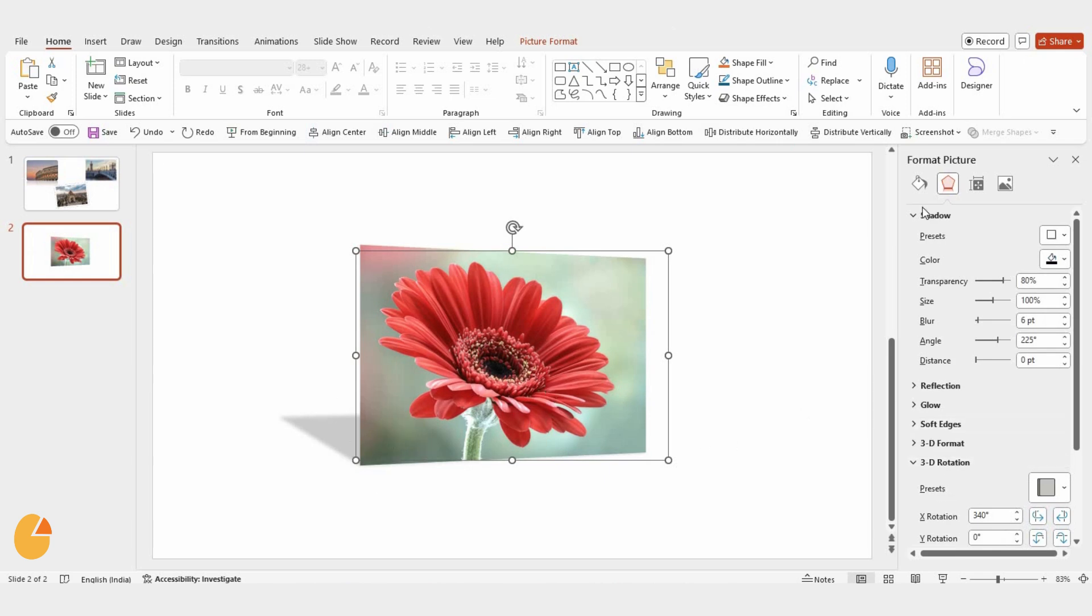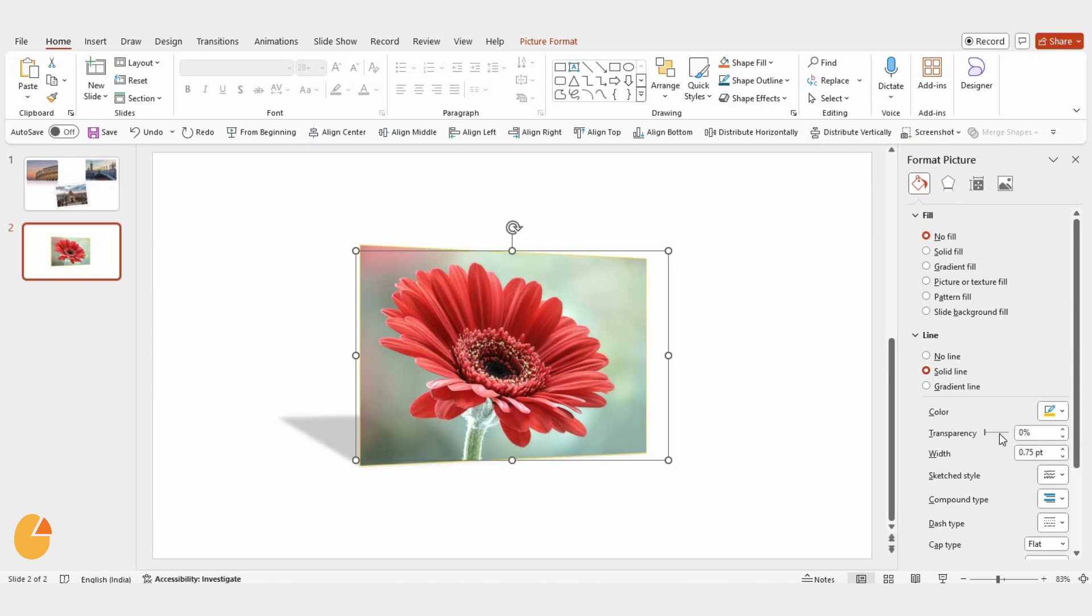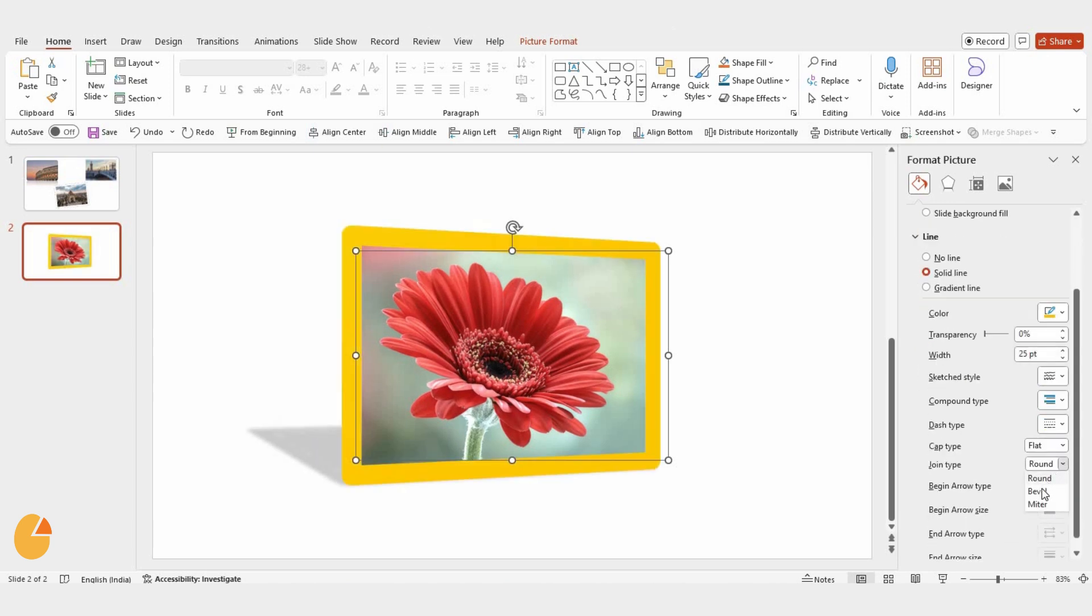Then, go to the Fill option, choose Line, and select Solid. Increase the width to 25 points and adjust the join type however you like.